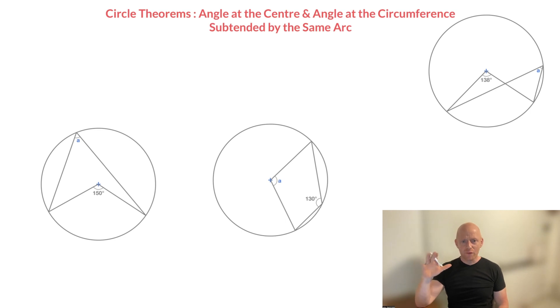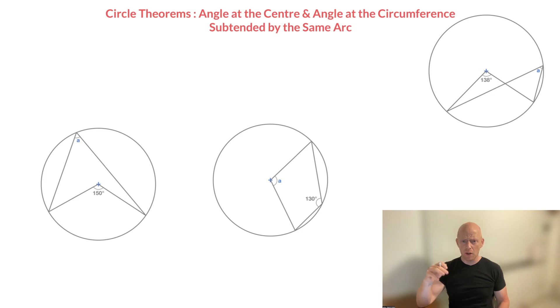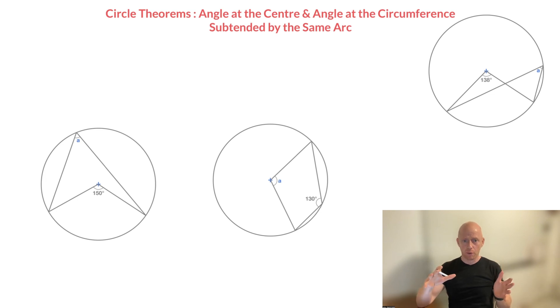Hi everyone, I'm John from Radford Mathematics and in this video on circle theorems we're going to be learning about what I'll call the angle at the center rule.